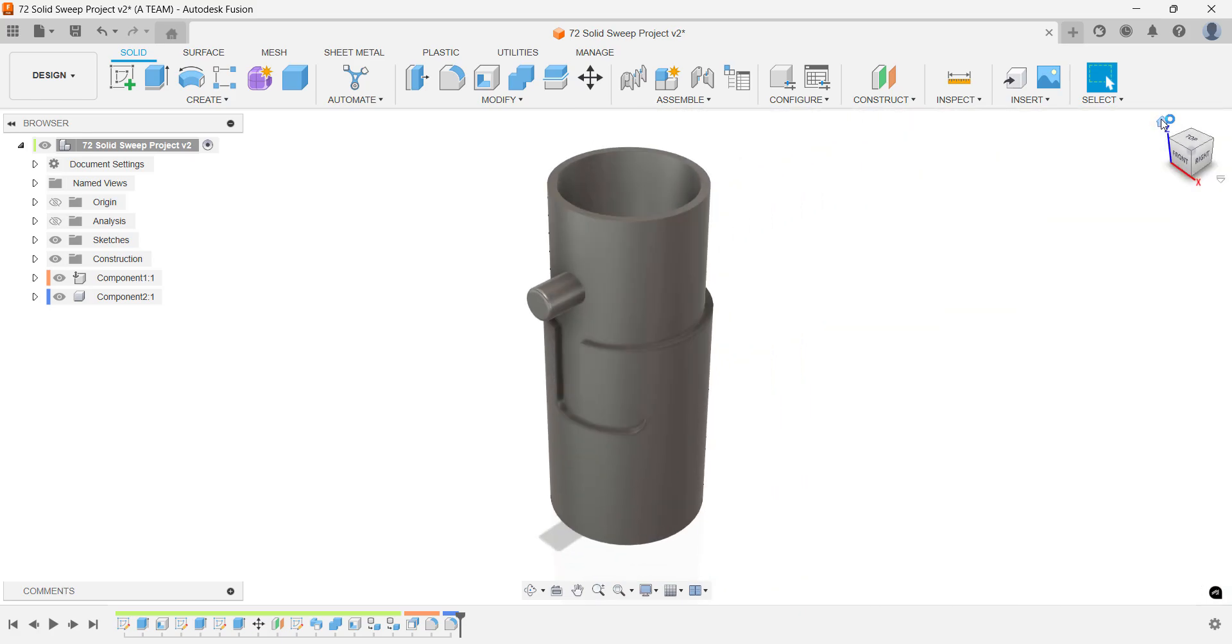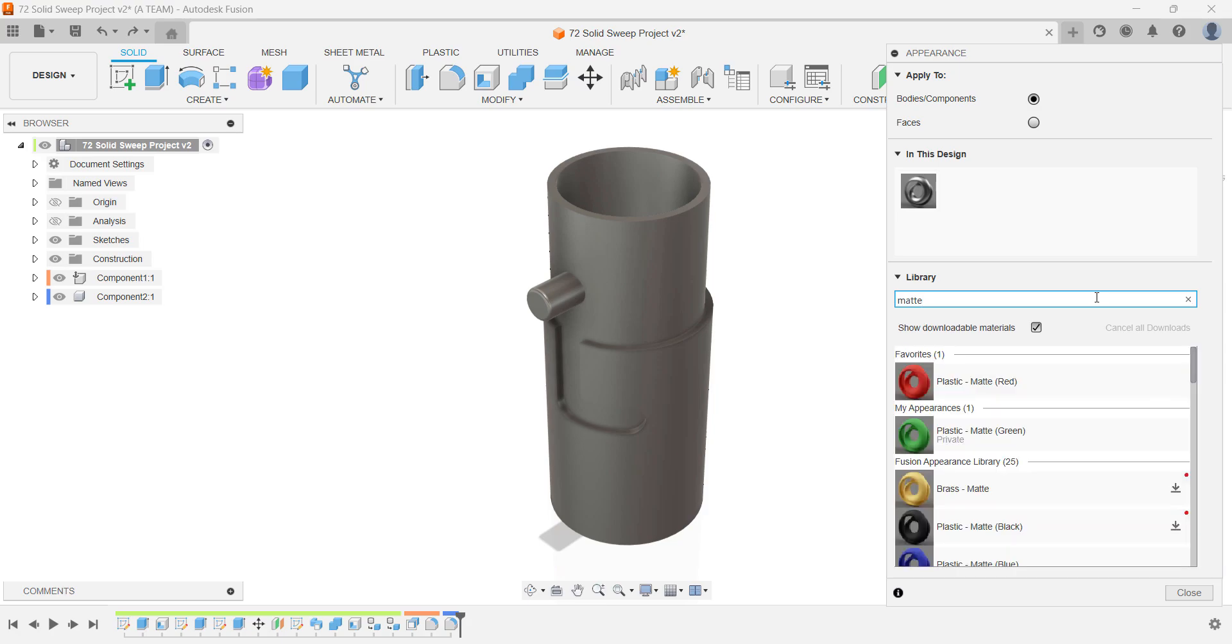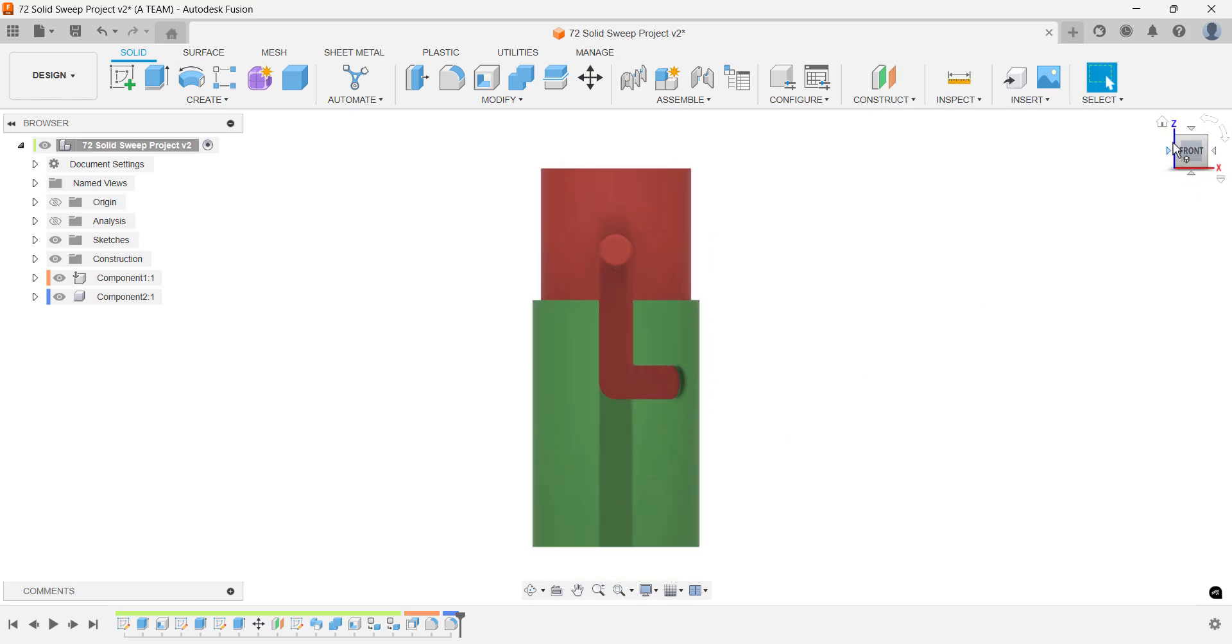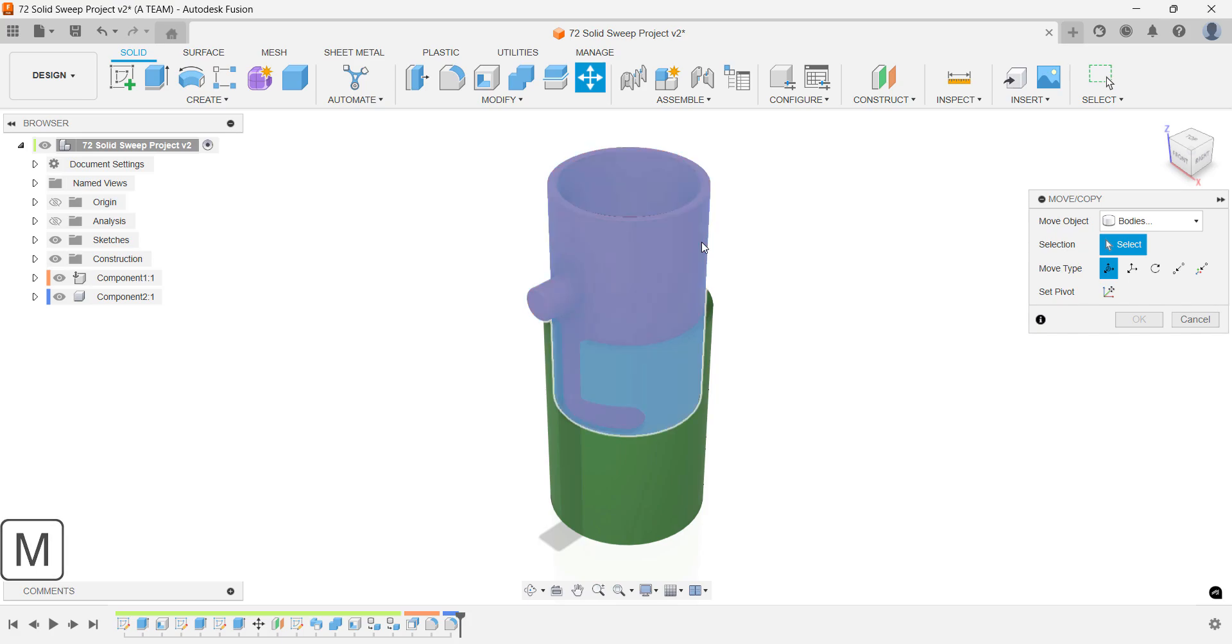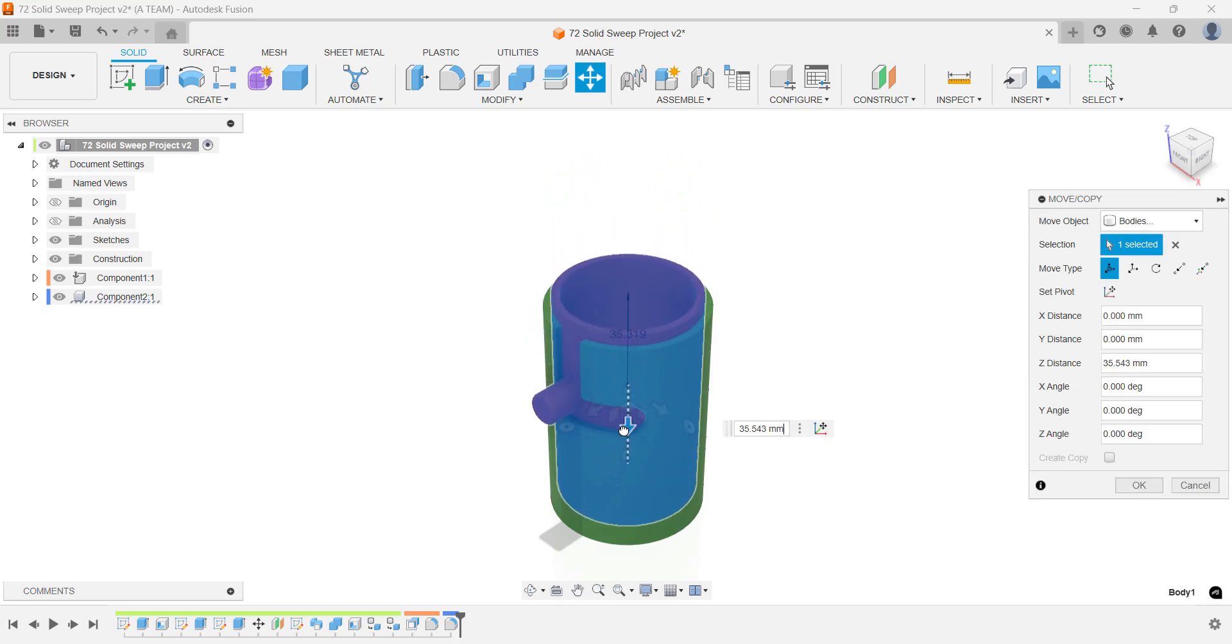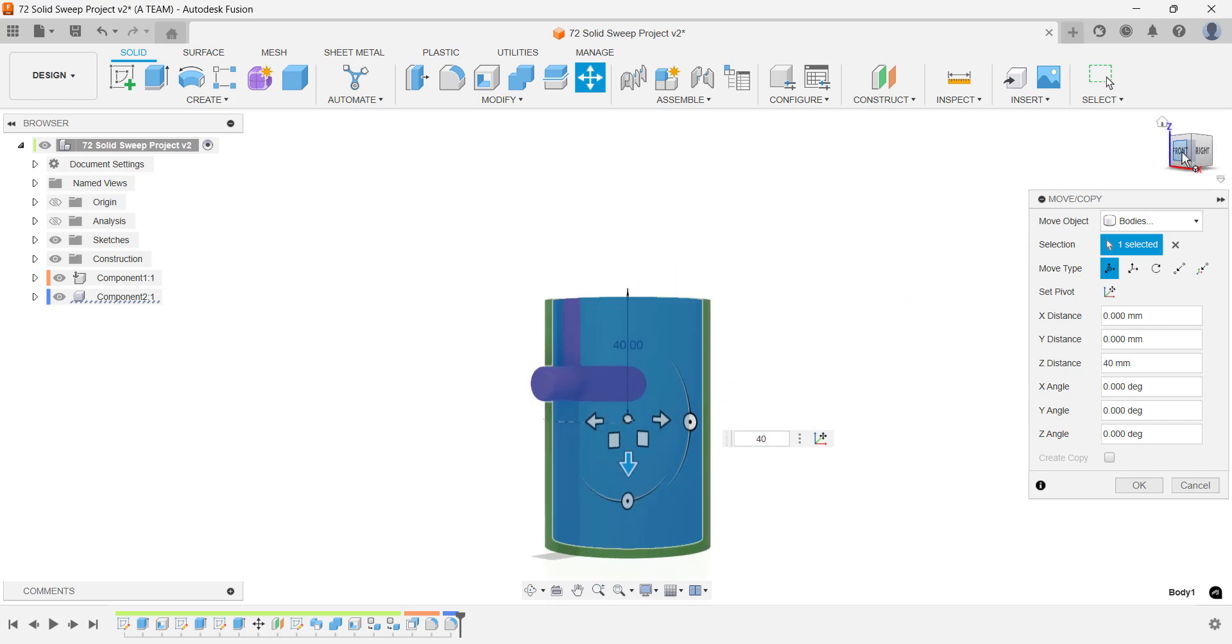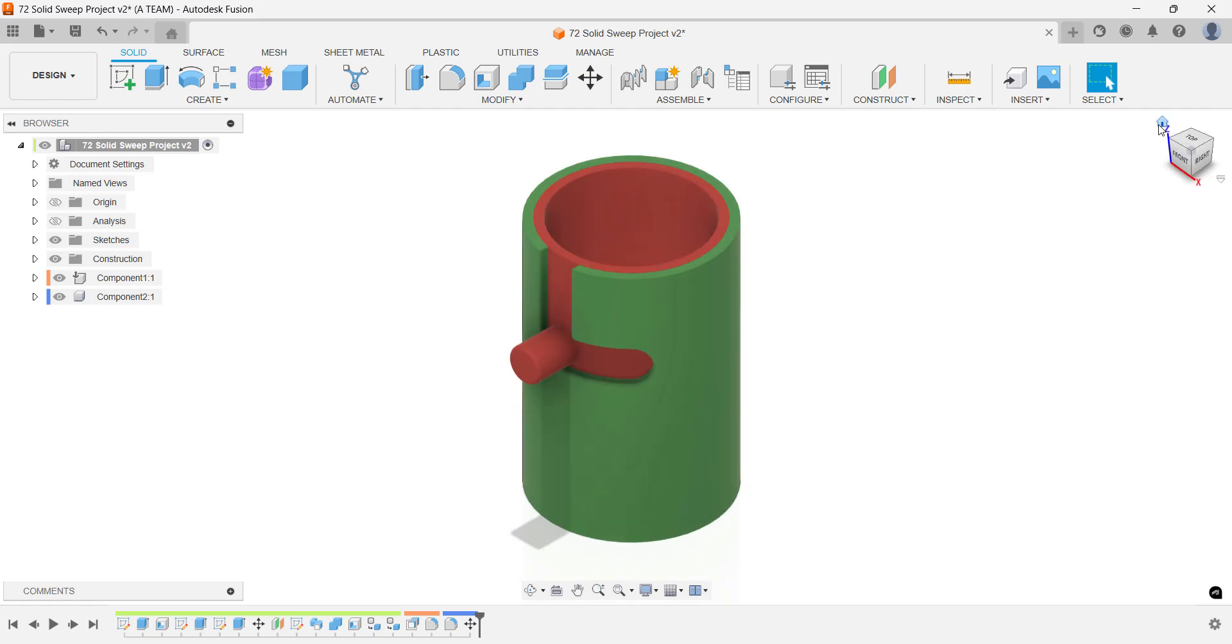Let's wrap up this Fusion tutorial by applying appearances to our components and suggesting a few next videos to check out. For this project, I'm going with a matte finish, which closely resembles the look of many 3D printing filaments on the market. I'll use standardized plastic matte appearances for both components. If you're curious about creating custom appearances, I recommend checking out this lampshade tutorial in my Fusion library. This project was inspired by another tutorial I've linked at the end, so feel free to explore that as well. If you have any thoughts or questions, drop them in the comments below. Thanks for investing your time with this tutorial, and I'll see you in the next Fusion project.